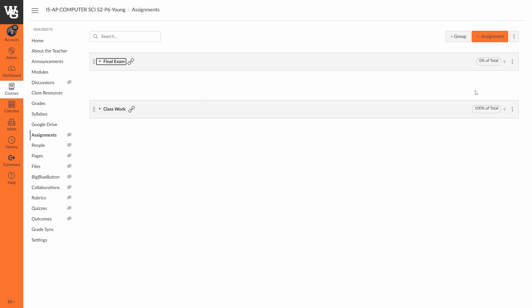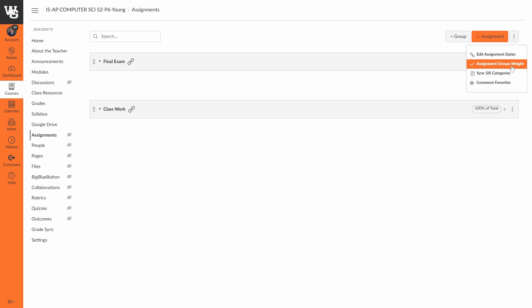Alright, so what I need to do over here is make sure that if you are doing a weight, that you go in here and choose groups weight and figure out what percentages each category is worth in the overall weight of that grade. The example I have here is showing that classwork is 100% of the term grade, so I'm going to set this at 100%.